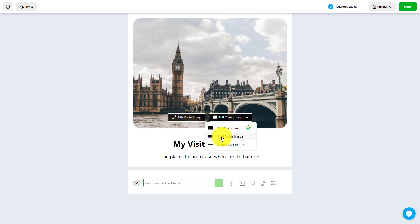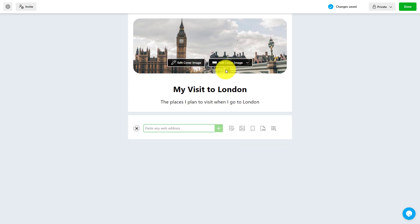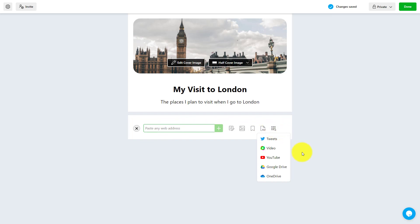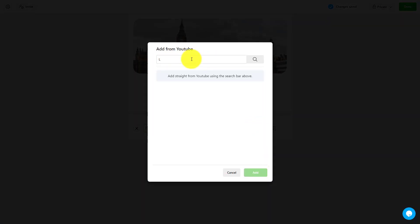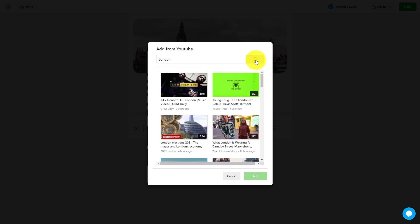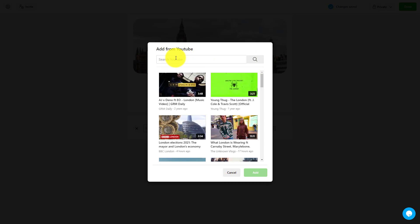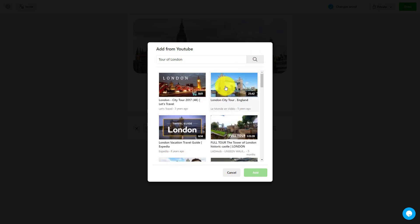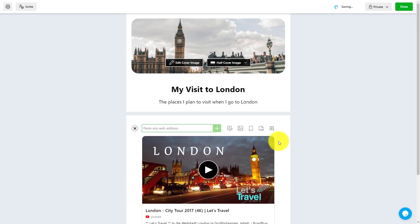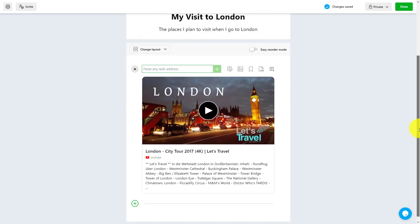I can set the cover picture to half size to make it a bit smaller. To add content, you just click on the add button. We're going to start with video — click on YouTube and simply type in a search term like 'tour of London.' It brings up lots of different videos. I find one that looks right — this one here — click on it and add it. Immediately, that video has been added to the collection.